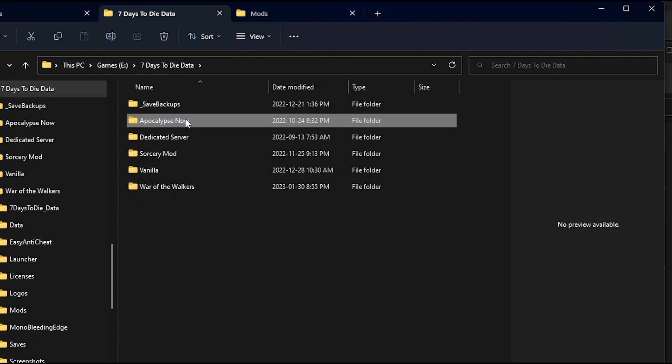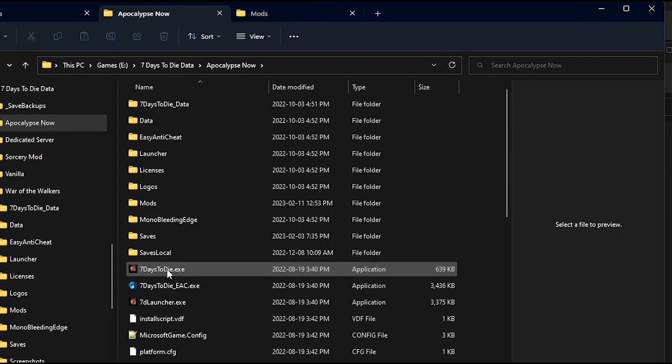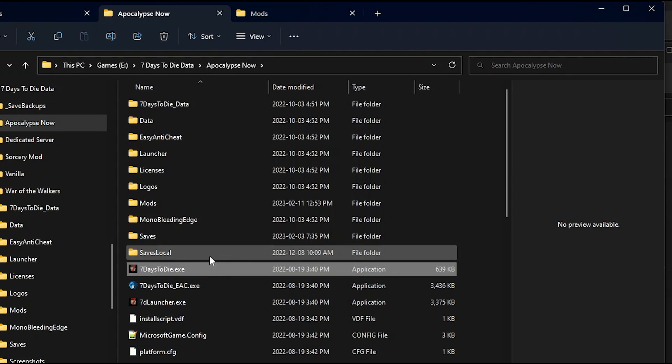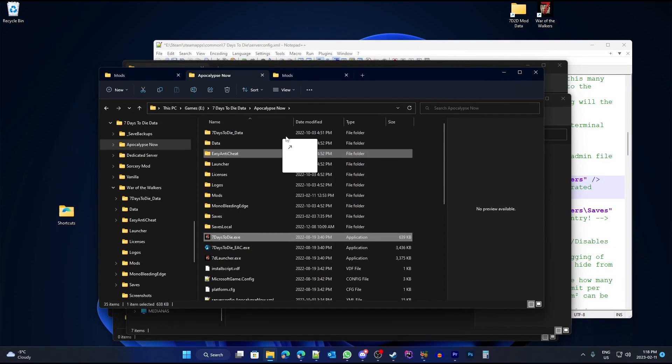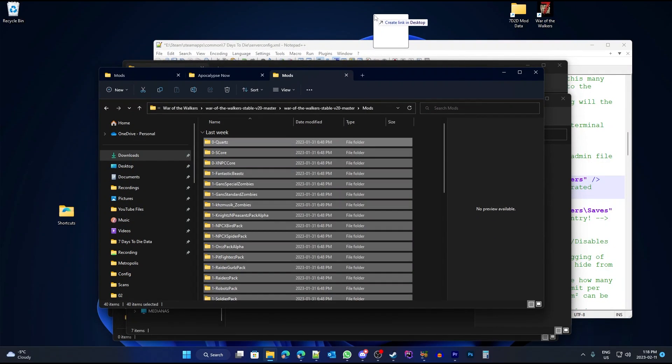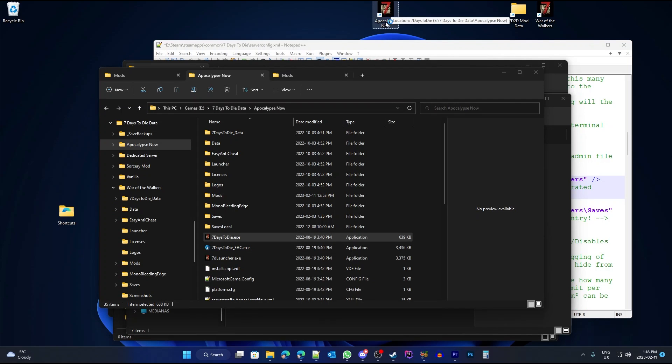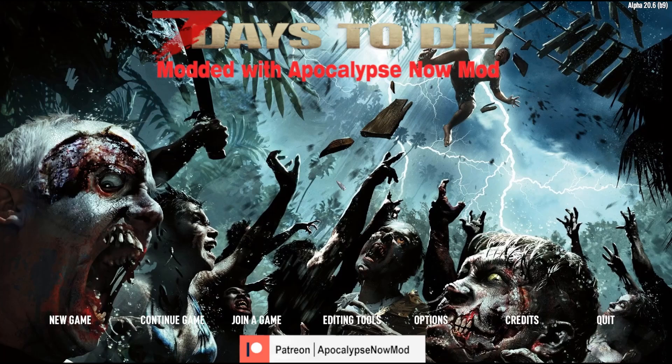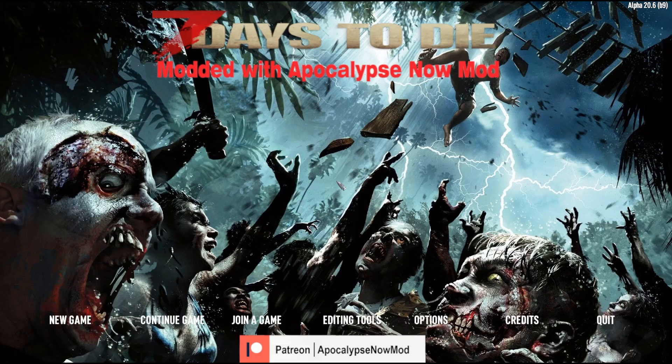To be able to launch one individually, all you have to do is find your 7 Days to Die .exe, hold Alt on your keyboard, and drag it to your desktop to create a shortcut. Then you can call that whatever you'd like. To test it, we'll double click on the shortcut. And there we go, we have loaded a completely different mod without having to remove our vanilla installation.